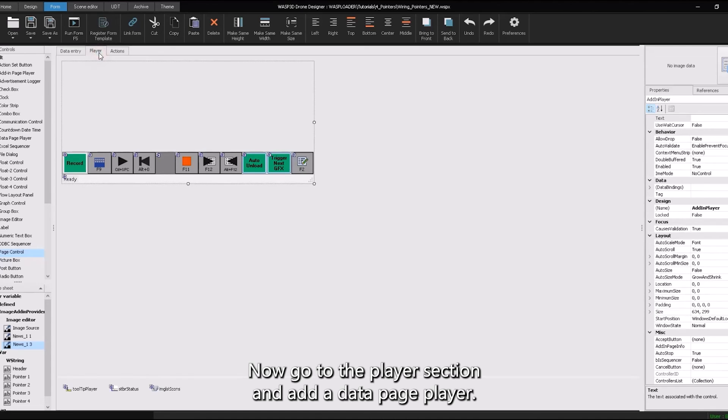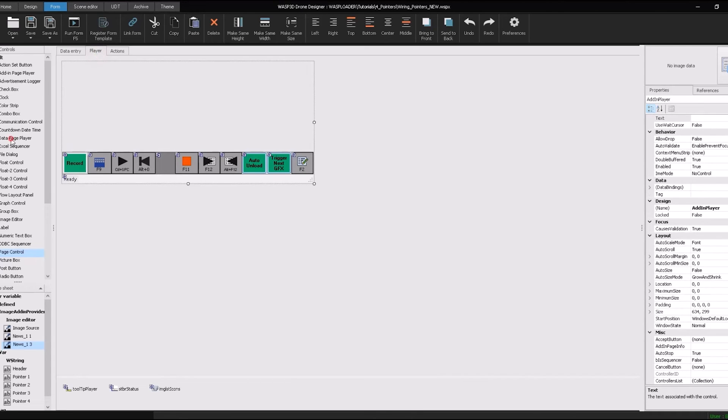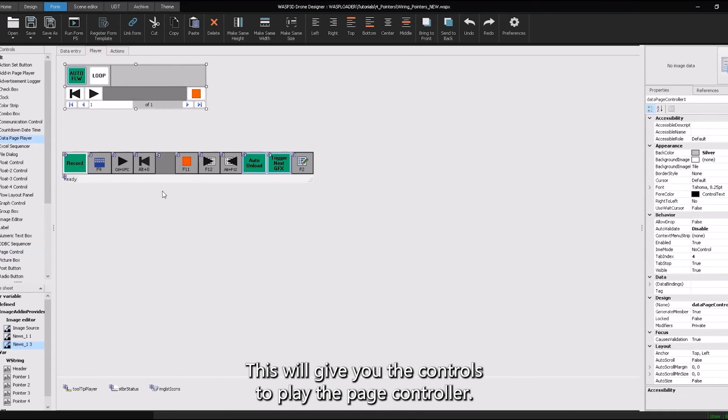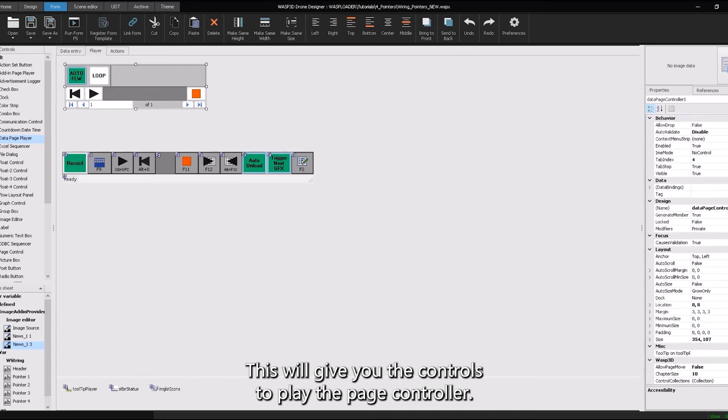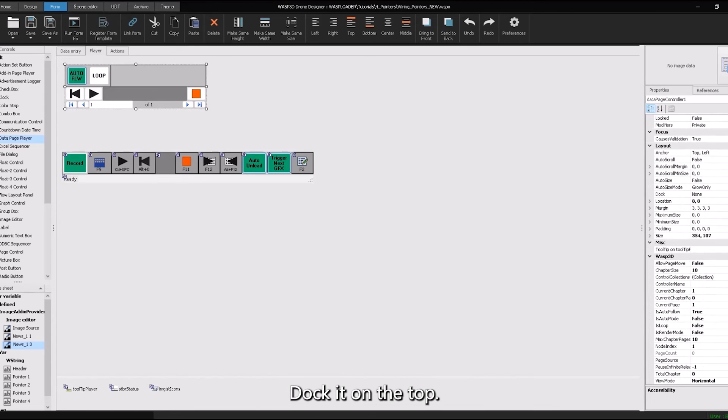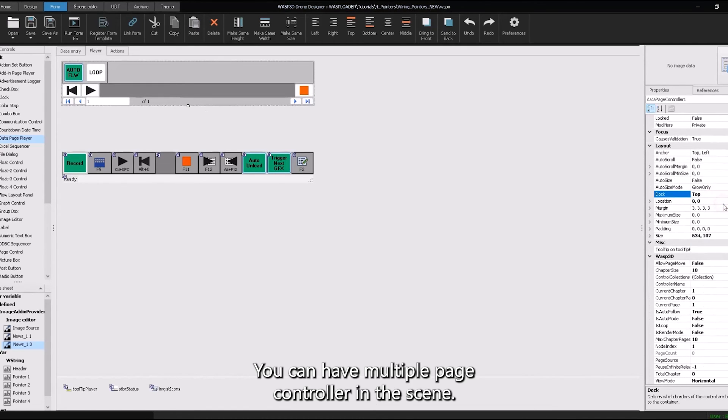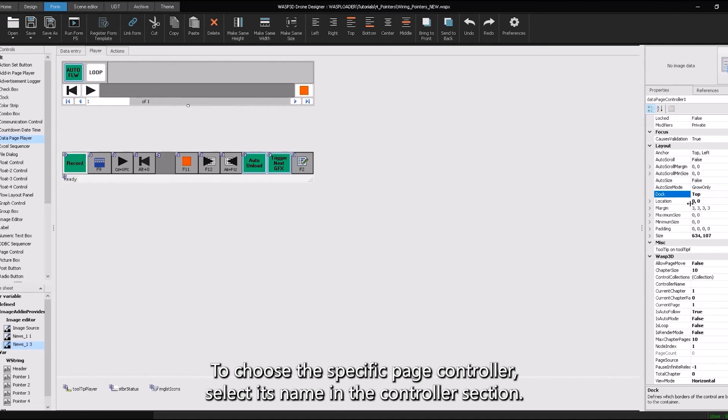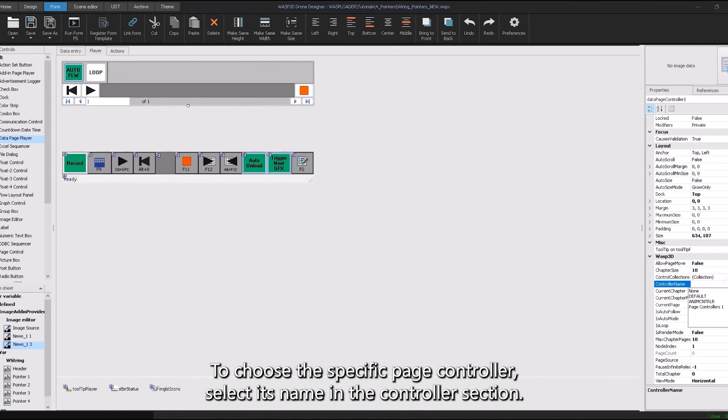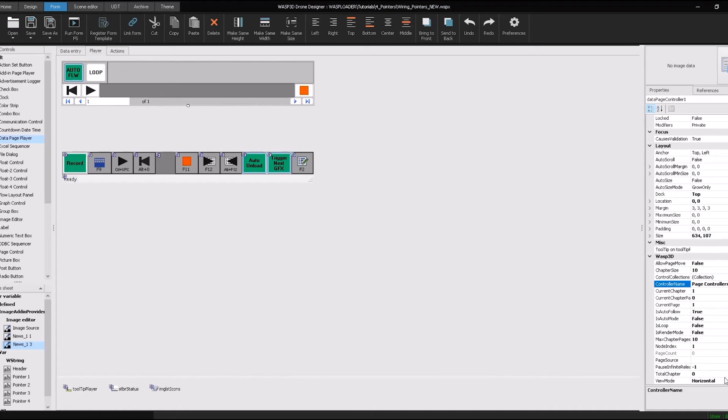Go to the player section and add a data page player. This will give you the controls to play the page controller. Dock it on the top. You can have multiple page controllers in the scene. To choose the specific page controller, select its name in the controller's section.